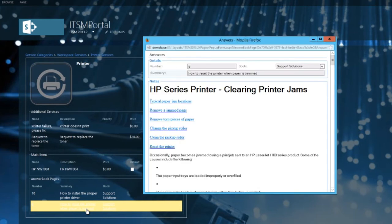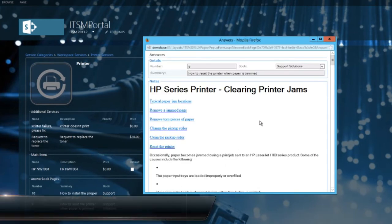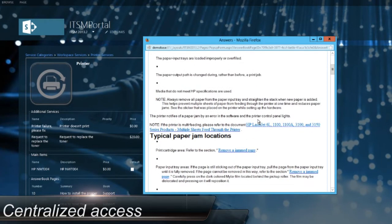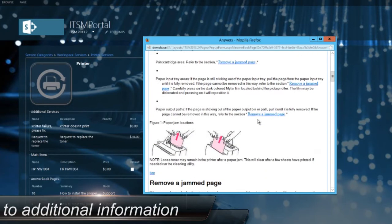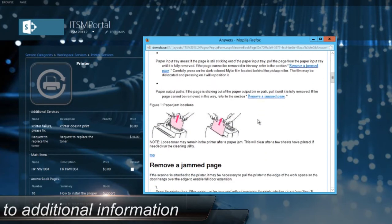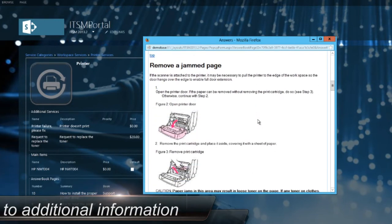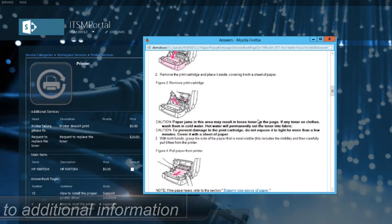Customers using the self-service portal can look at related knowledge base articles of the service they are consuming and request additional services.